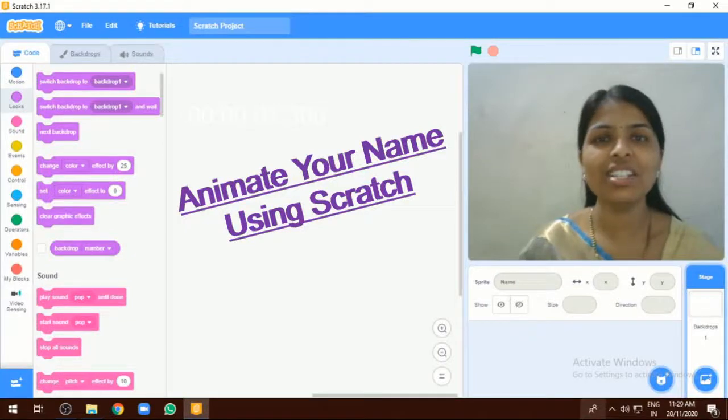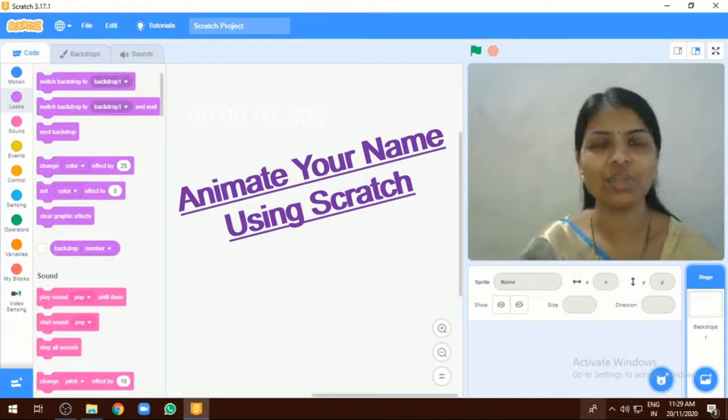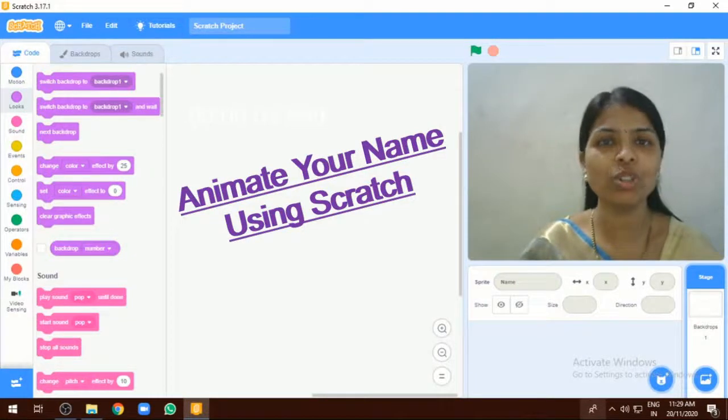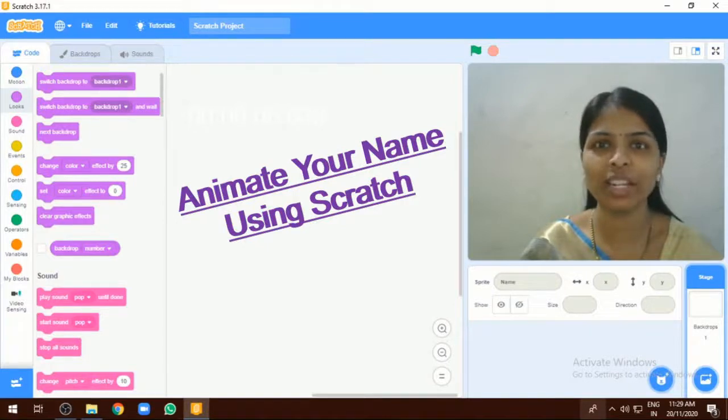Hello friends, welcome back to the Scratch coding. Today I am going to show you how to animate your letters and how to animate your name. Let's start.